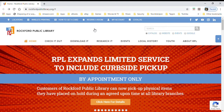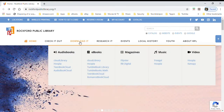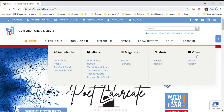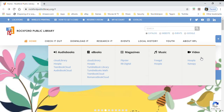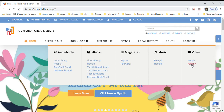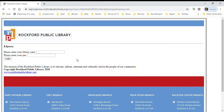We're at the Rockford Public Library homepage and under 'Download It' you will see all of the digital access that you have using your library card. Under video is Canopy, so we're going to click on that. This is where you would enter your library card information, so I'm going to go ahead and enter my library card and my PIN, then click login.